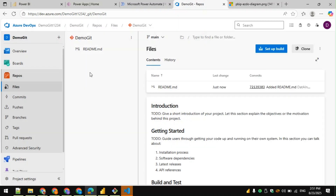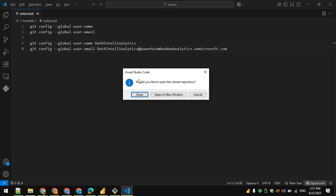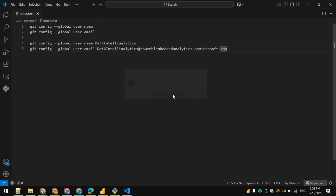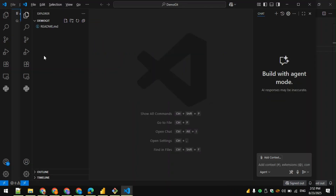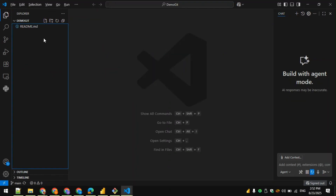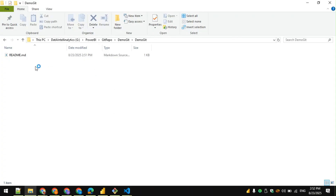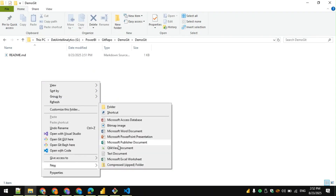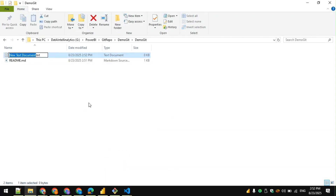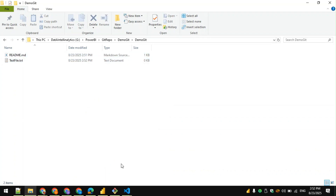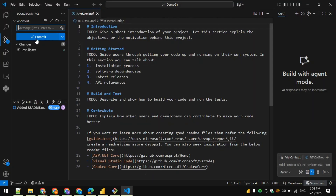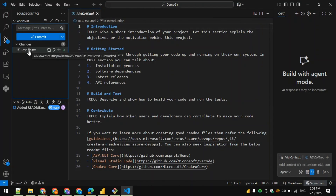You can see the README.md was automatically created in the local folder, which was also present in the repository. Back in VSCode, the Demo Git folder is linked and we can see the file. Now let me go back to the folder and add a new file — I'm just creating a text file called 'Test File'.